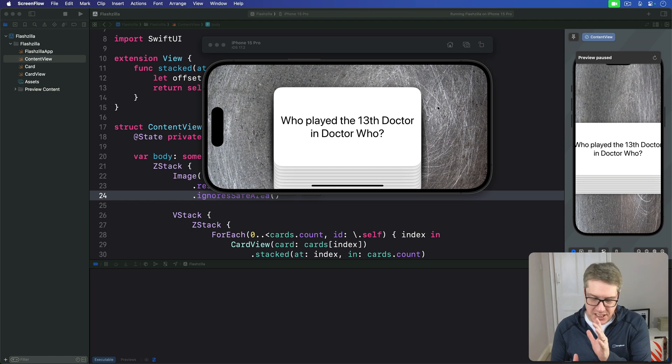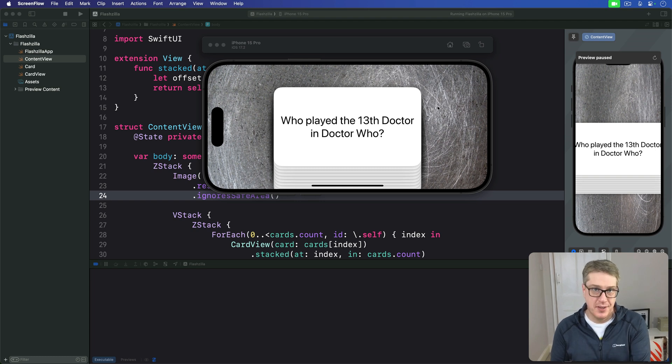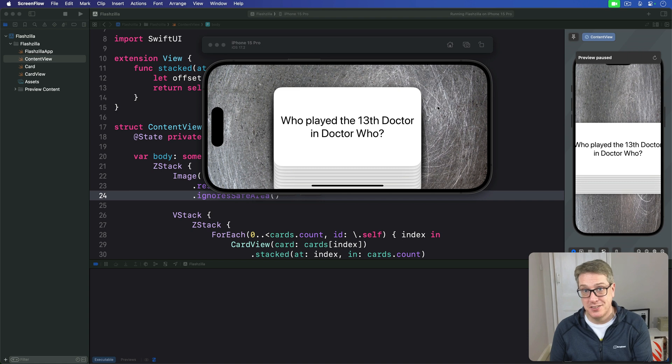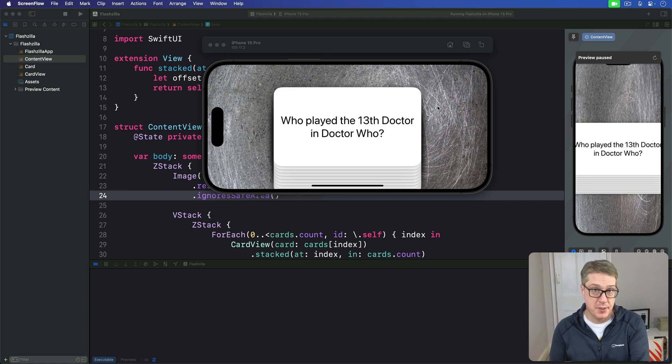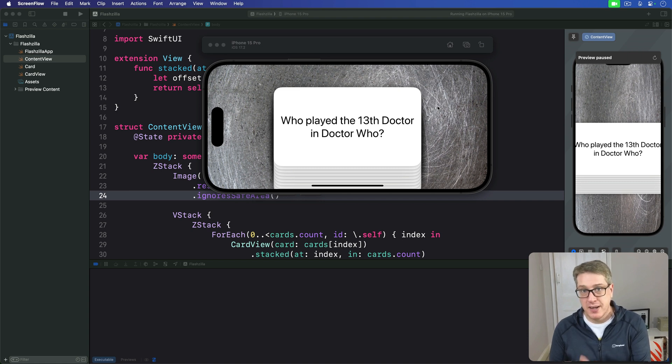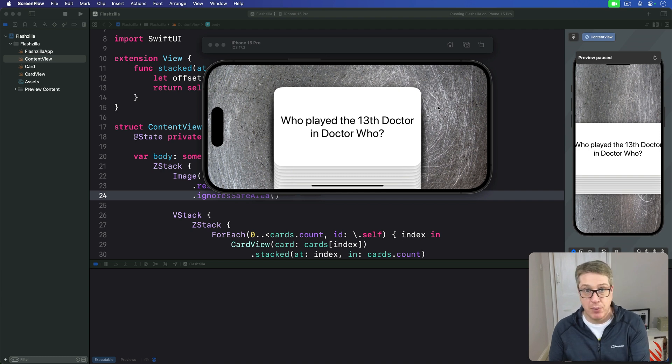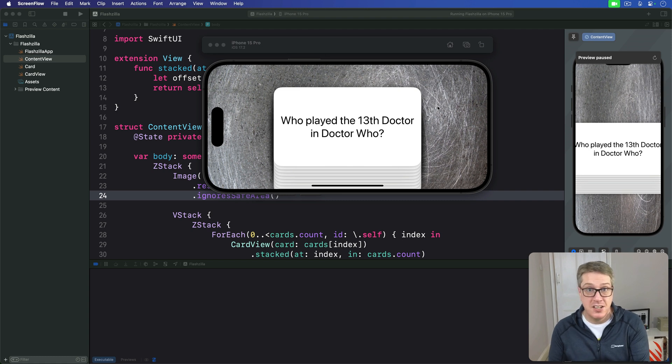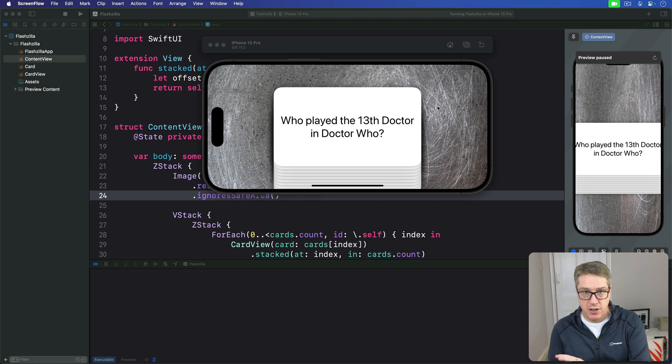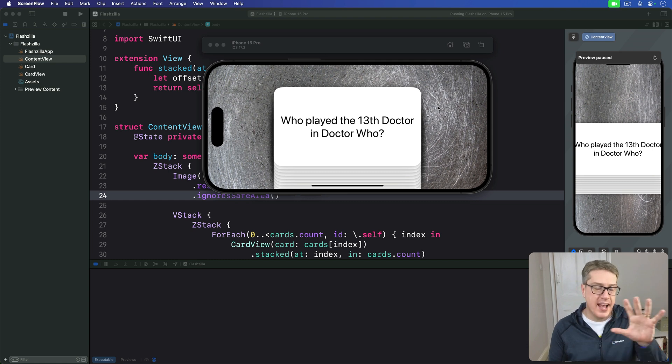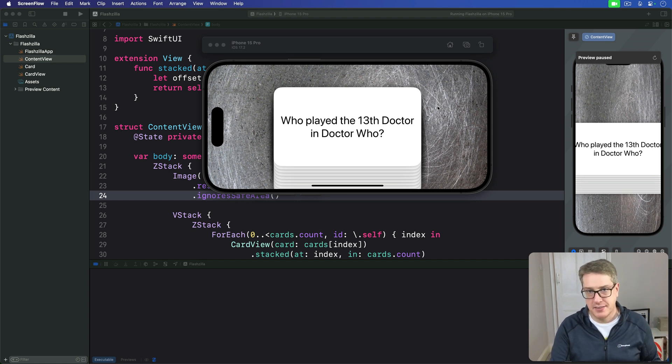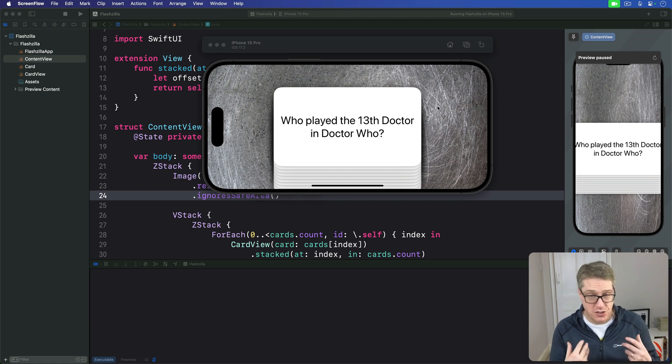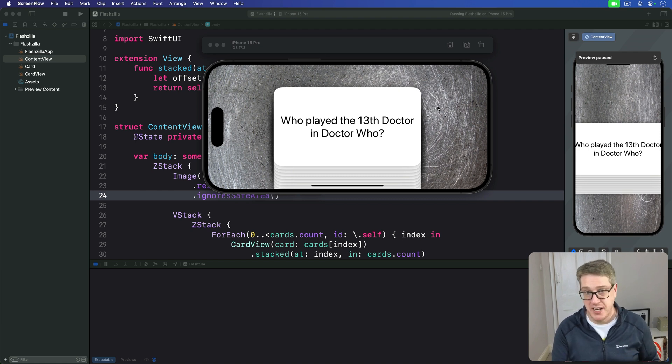SwiftUI lets us attach custom gestures to any view, then use the values created by those gestures to manipulate the rest of our views. To demonstrate this, we're going to attach a drag gesture to our card view so we can move it around the screen. We'll also use the values made by that gesture to control the opacity and rotation of the view. It'll curve away and fade out as it's dragged. This takes surprisingly little code because SwiftUI does so much for us.